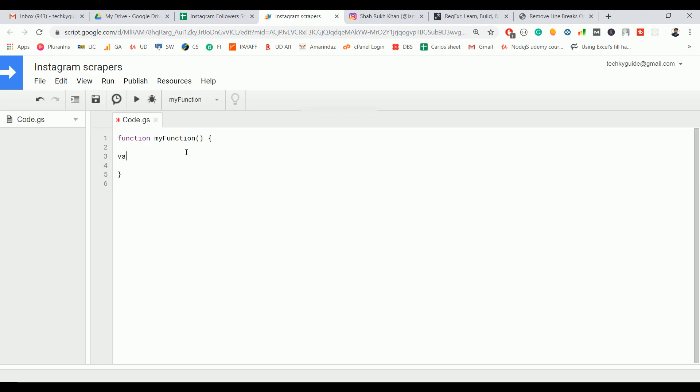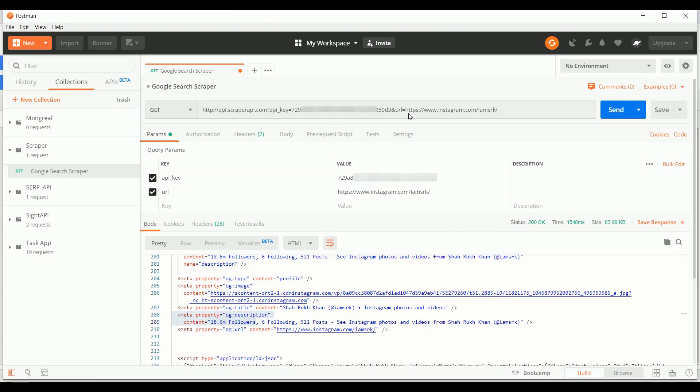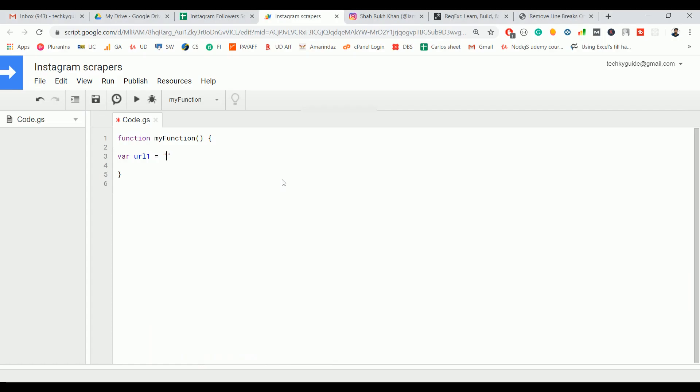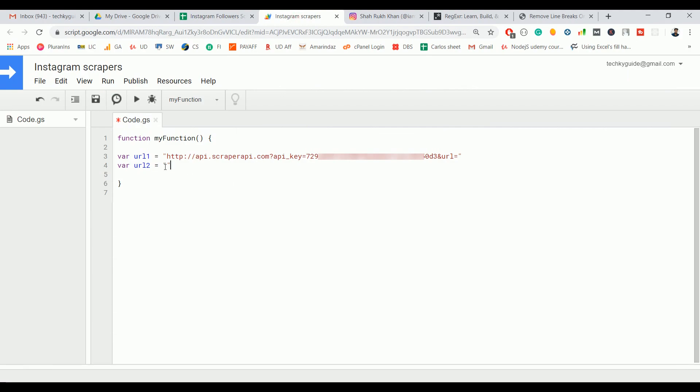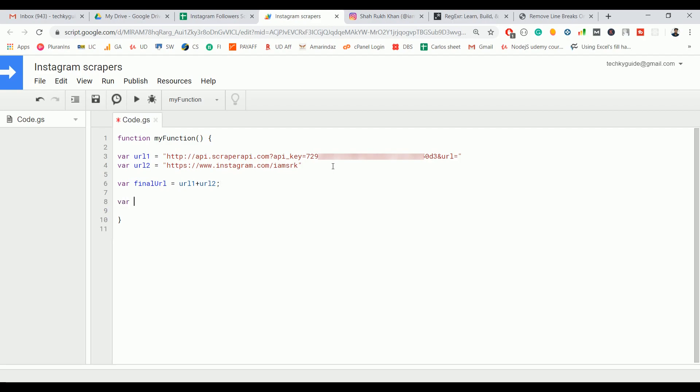Let's create a variable url1, and this url1 is referring to the scraper URL. I'm going to copy up to this one. And url2, I'm going to put the Instagram profile that I want to scrape. Let's combine and make it as final url, so it should be url1 plus url2 for concatenating these two URLs.